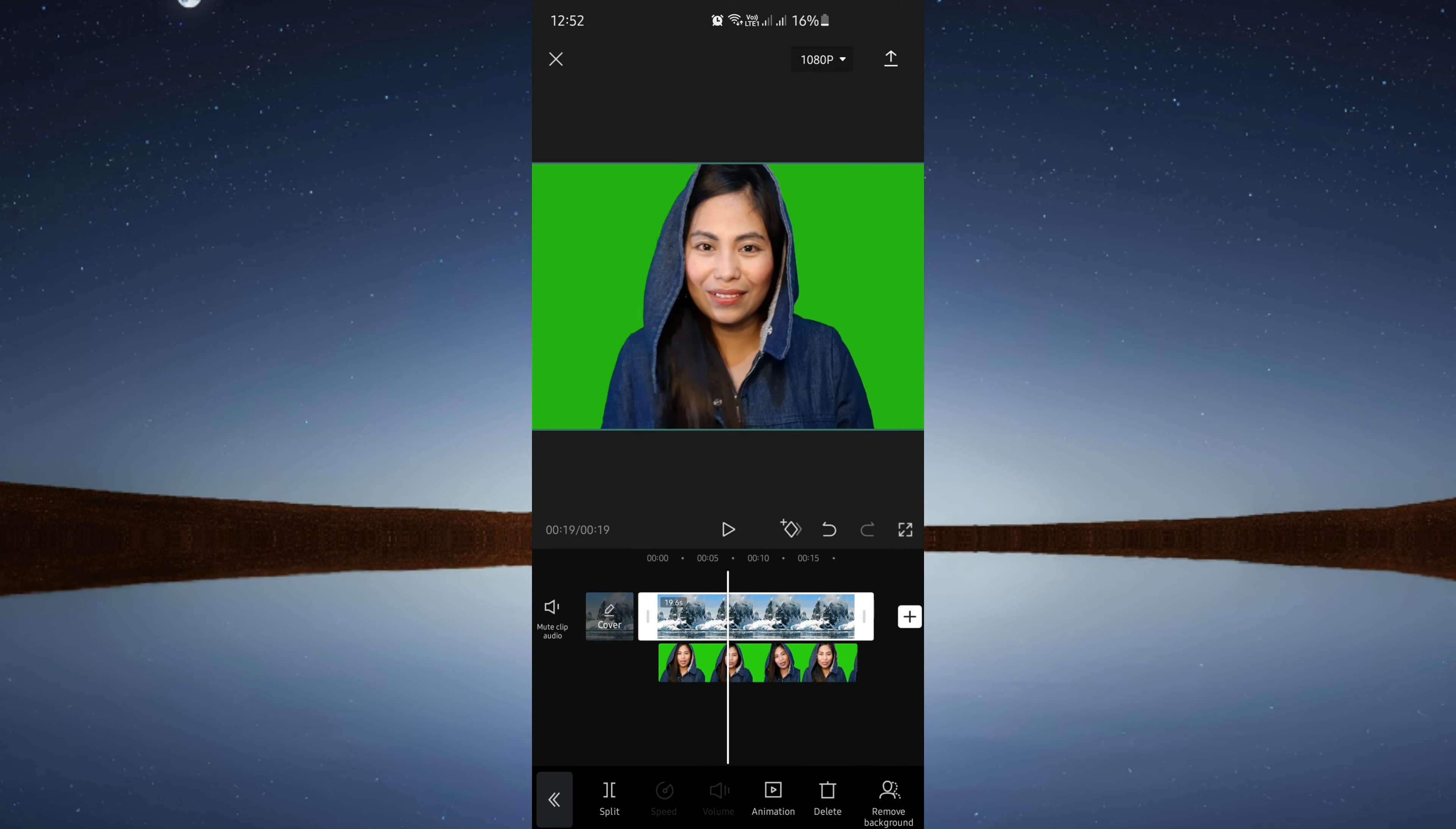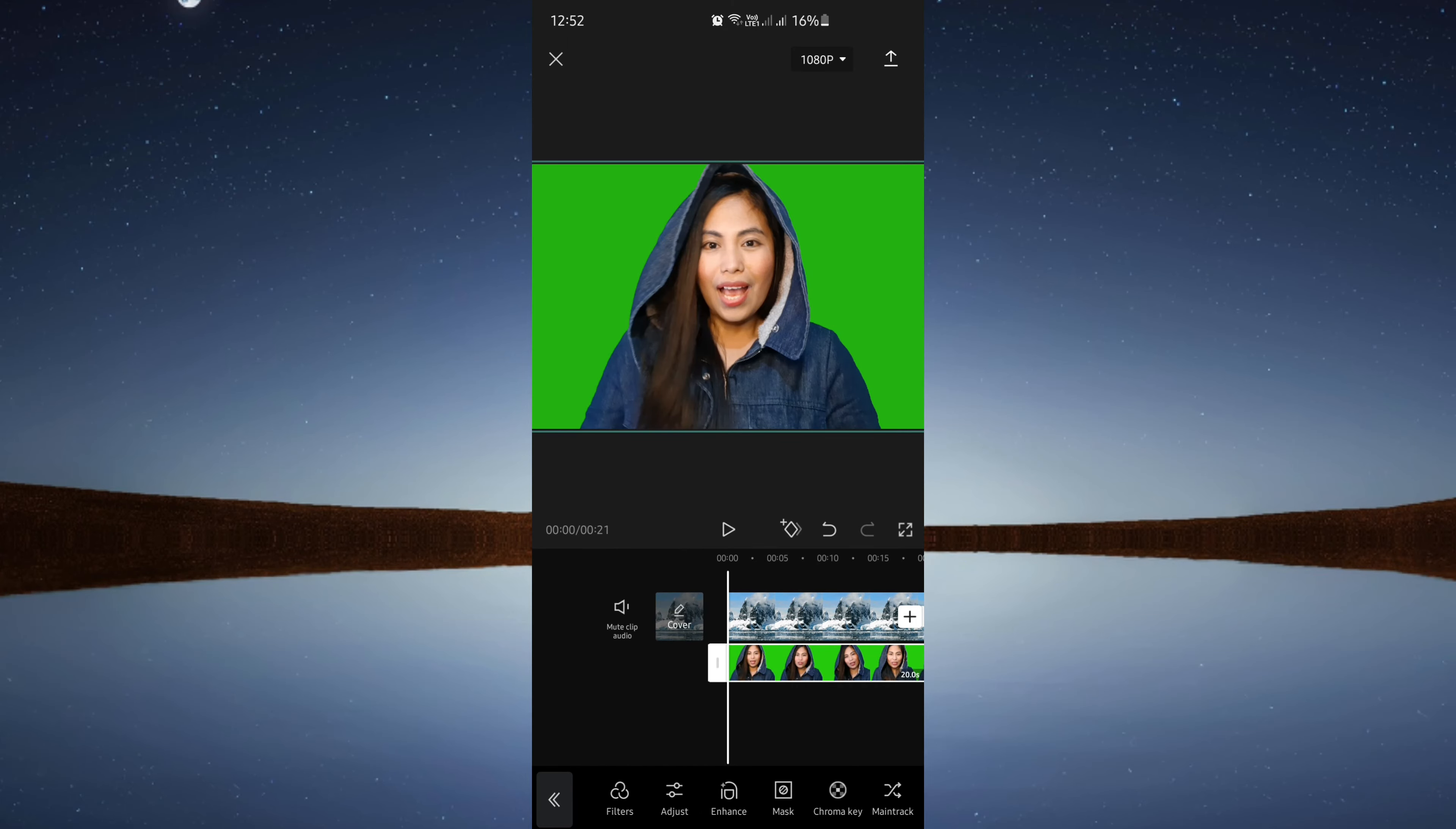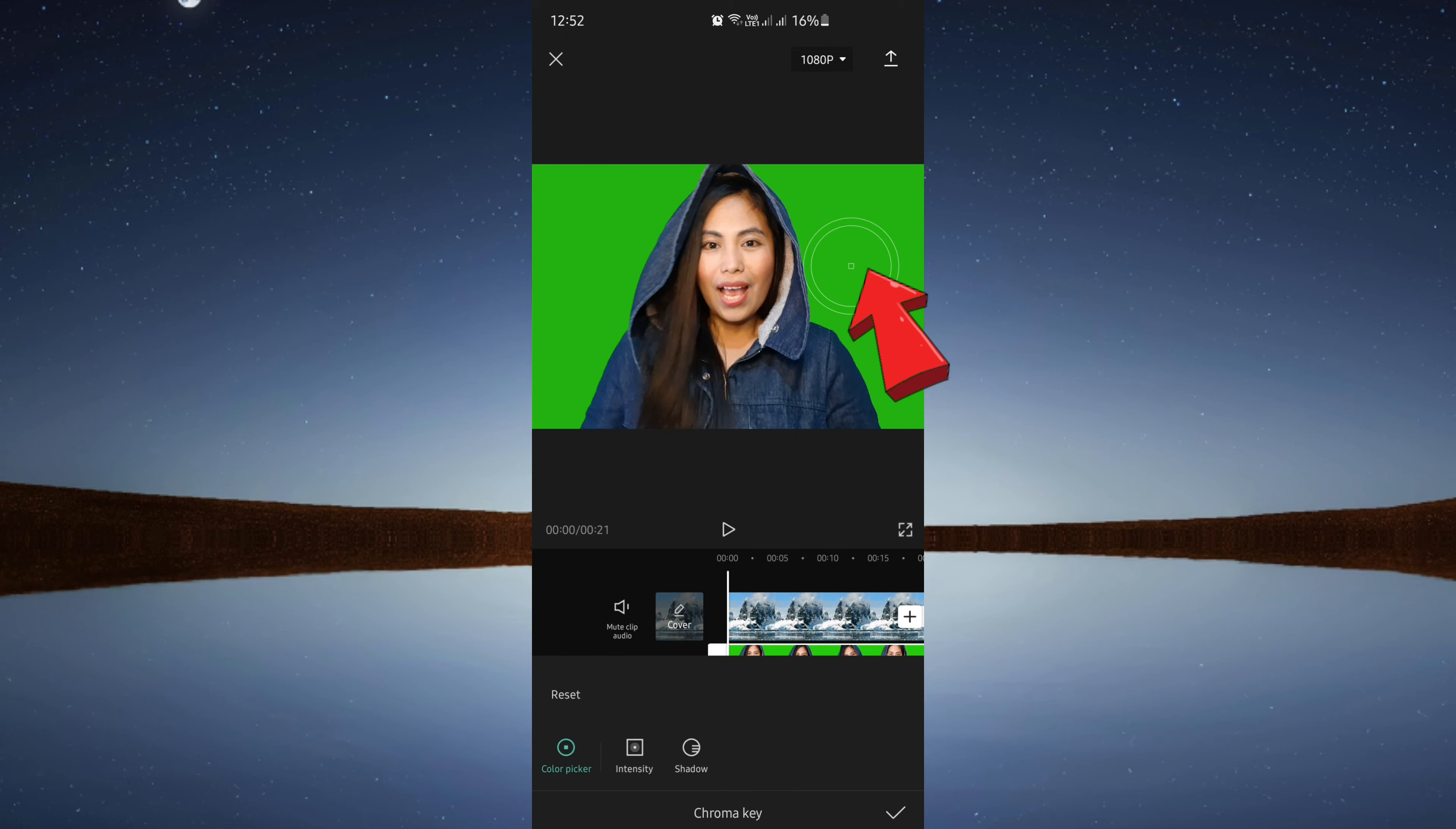Now select your green screen video. At the bottom toolbar, swipe to the left and look for chroma key. Tap on color picker at the bottom left, then drag it to the green screen part of the video. This will remove the green parts of the video.